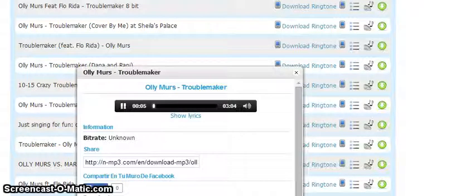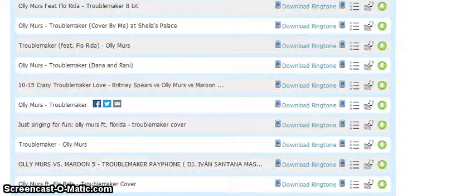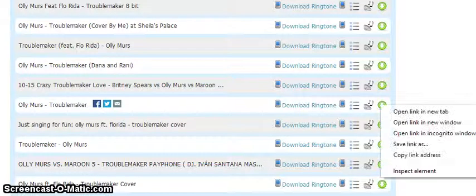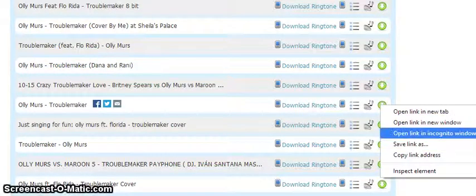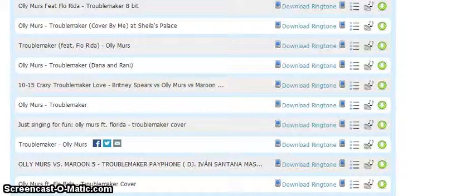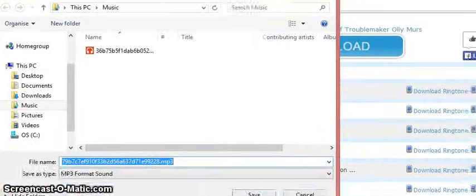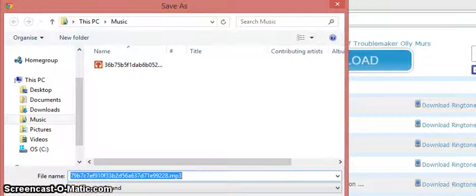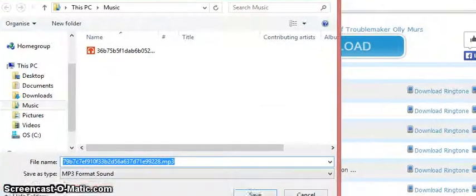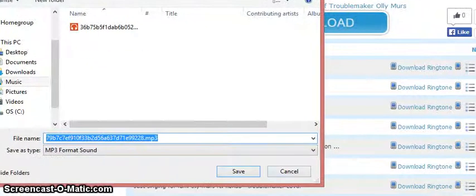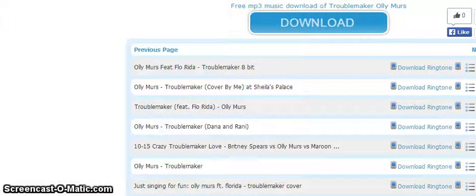Once you pick the song you'd like to do and you click on this button, right click it and then it should say 'save link as.' You click on that and then you should save it in music, then you press save. Then it's downloaded.